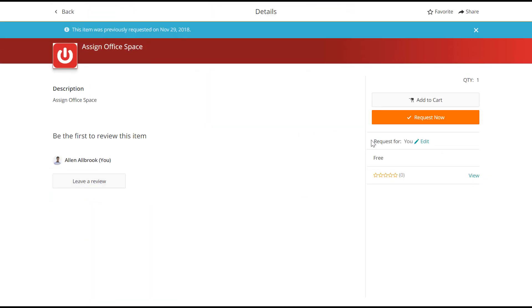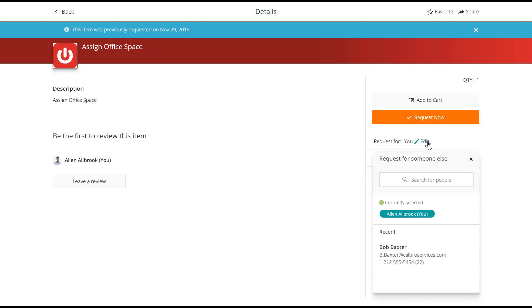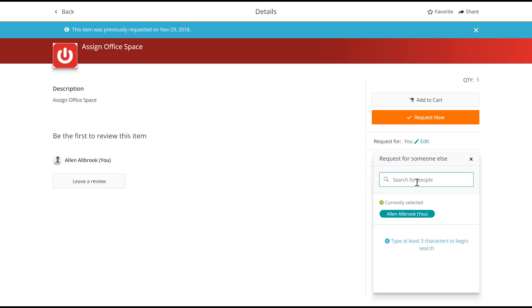Next to request for, click Edit. In the Request for someone else window, you can search for people. Type a name of a person for whom you are requesting this service and select this person from the list. For example, I'll search for Bob Baxter.